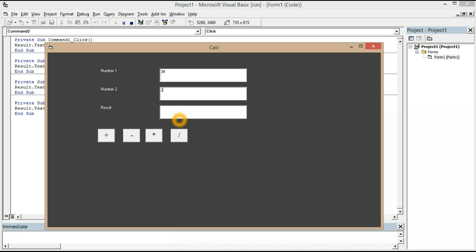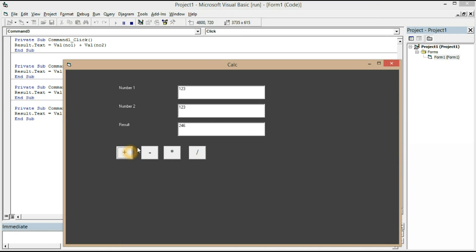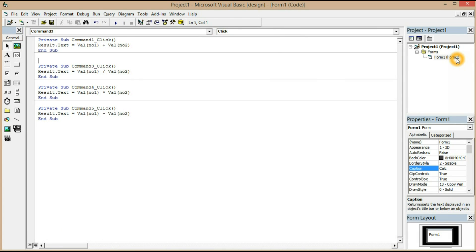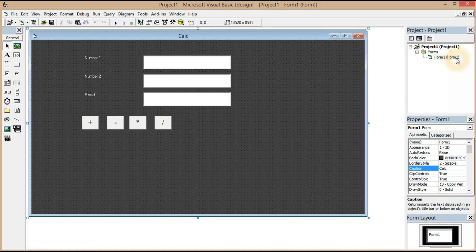Let's test: 34 divided by 2 equals 17 — that's right! Now I've shown you how to create a calculator. You can do this for any type of operation. If you want the result to be uneditable, you can use a label box for the result — I'll show you that too.